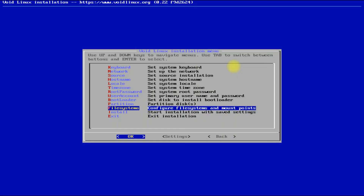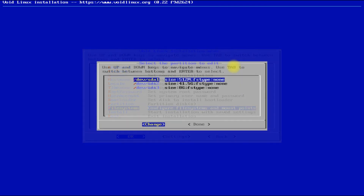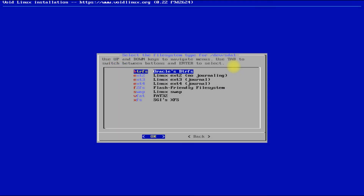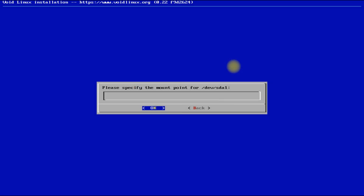Let's set the mount points with filesystems. Choose the filesystems as shown for all three partitions, and set the mount points as shown.